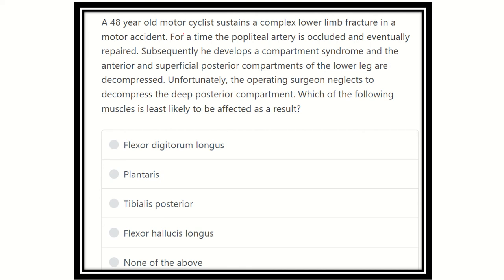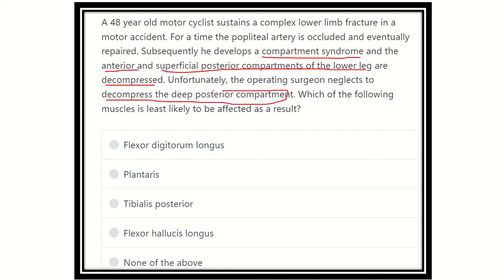A 48-year-old motorcyclist underwent a complex lower limb fracture in a motorcycle accident. The artery was occluded and repaired, but afterwards he developed compartment syndrome. The anterior and superficial posterior compartments of the lower leg are decompressed, but unfortunately the operating surgeon neglected to decompress the deep posterior compartment. So the deep posterior compartment muscles will be compromised or injured.